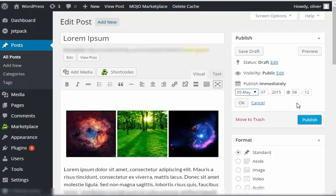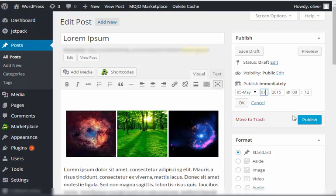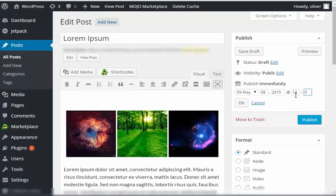You'll have the option now to choose a date and time for the post to be published. So let's say we want it to be published tomorrow. So let's change the date instead of today. Let's make it tomorrow at midnight. So that will be like a few hours from now.